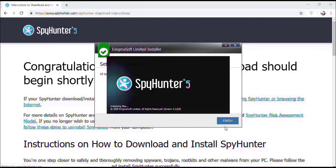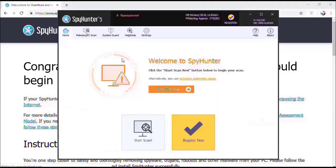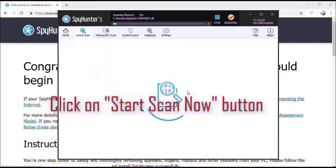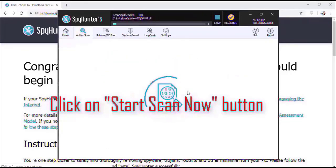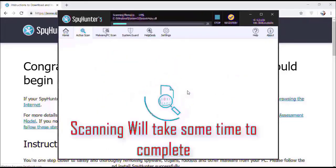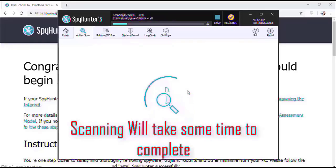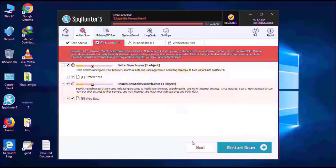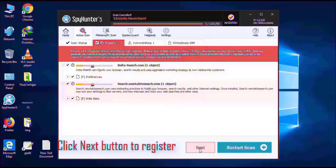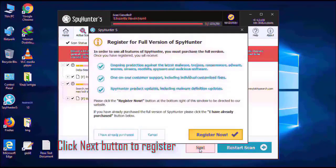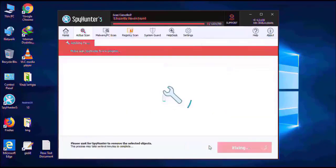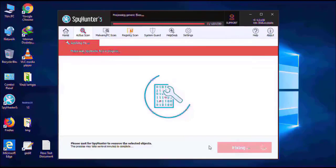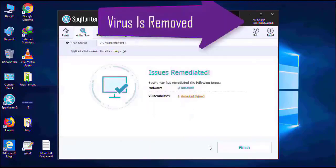Now click on start new scan button. The software will take some time to complete the scan. After that, click on next button to register the software. After that, it can easily remove the virus from your computer.